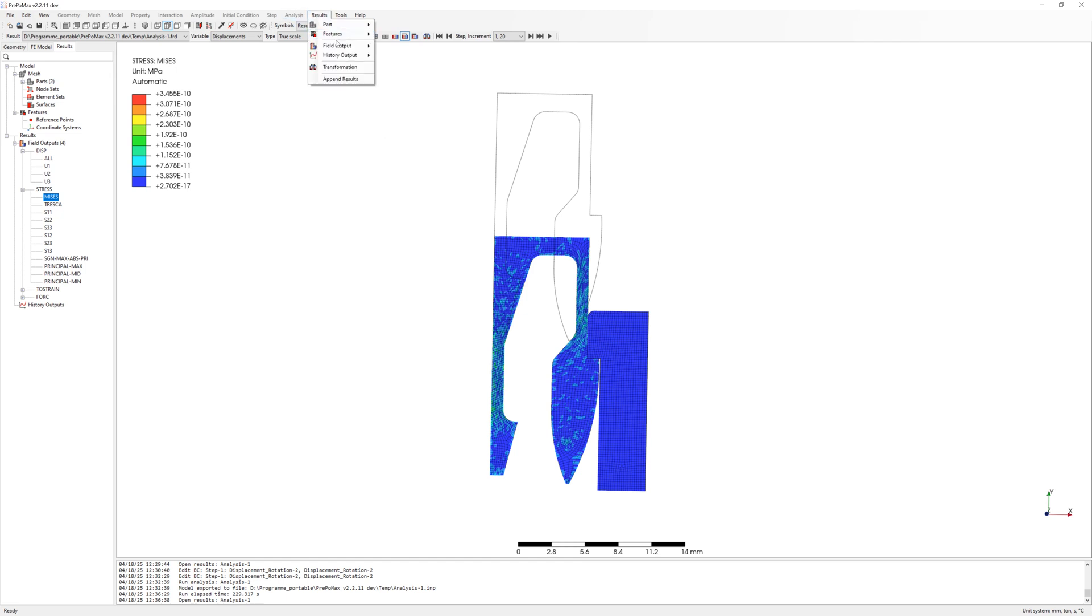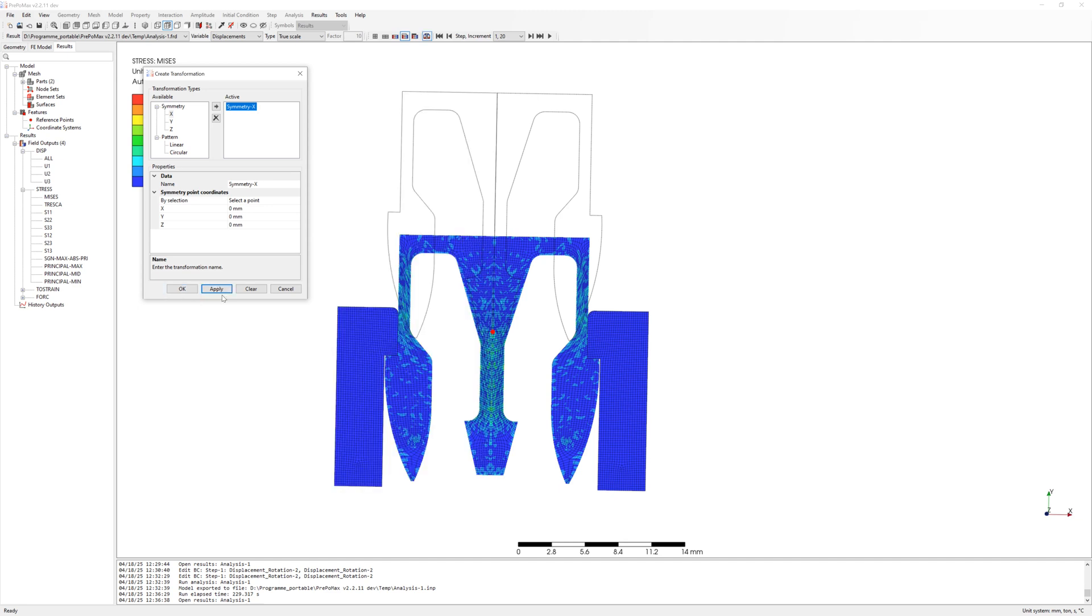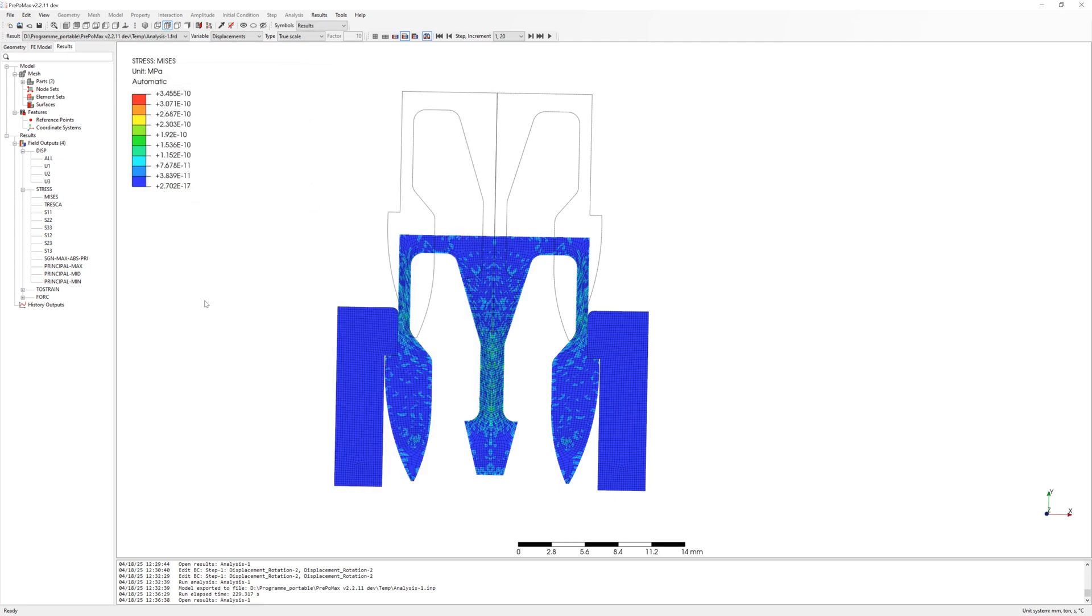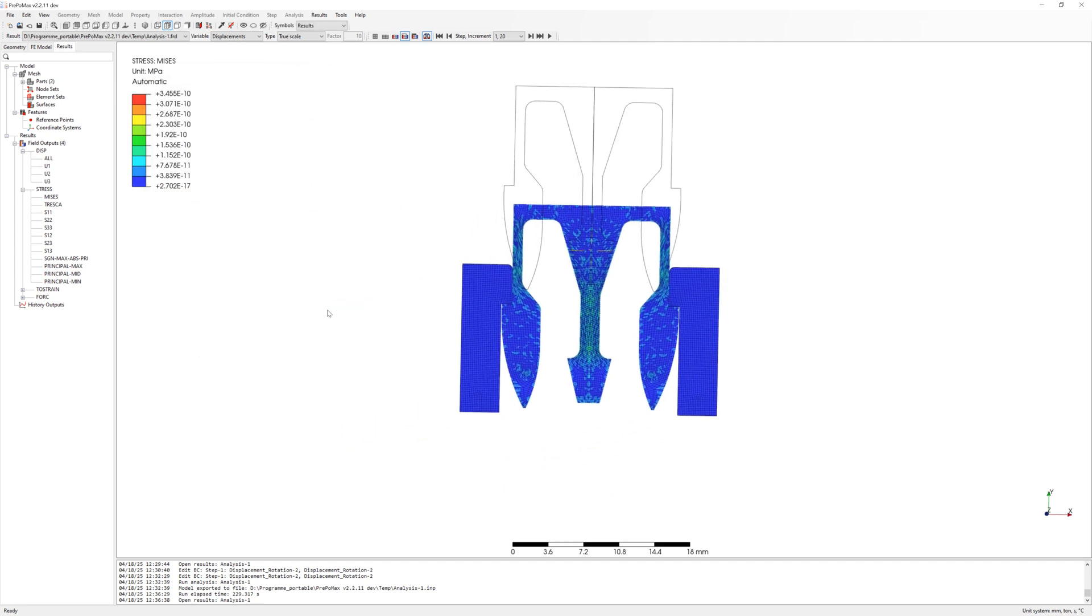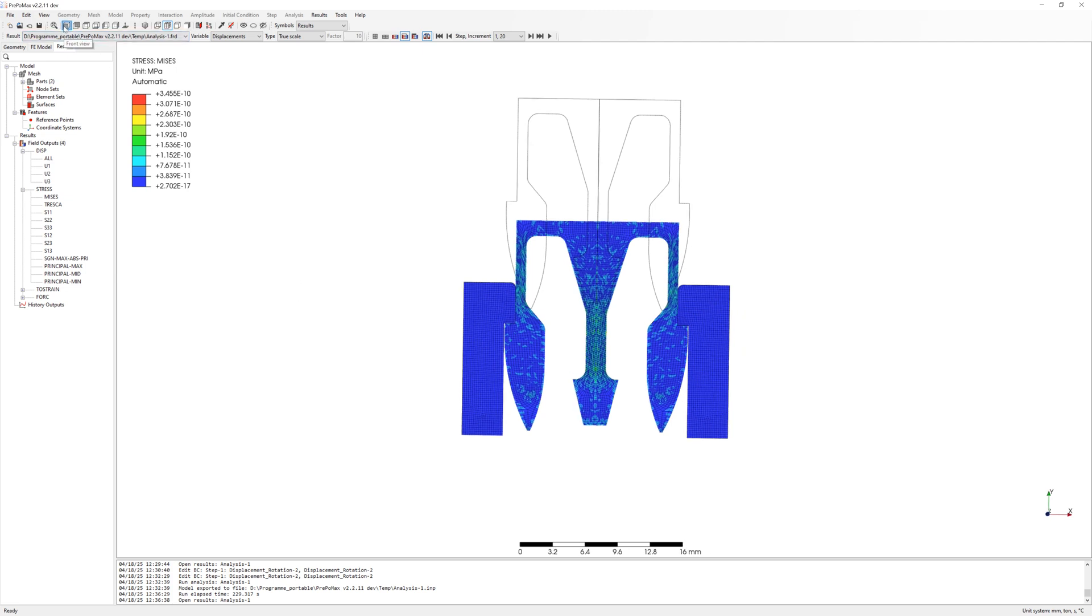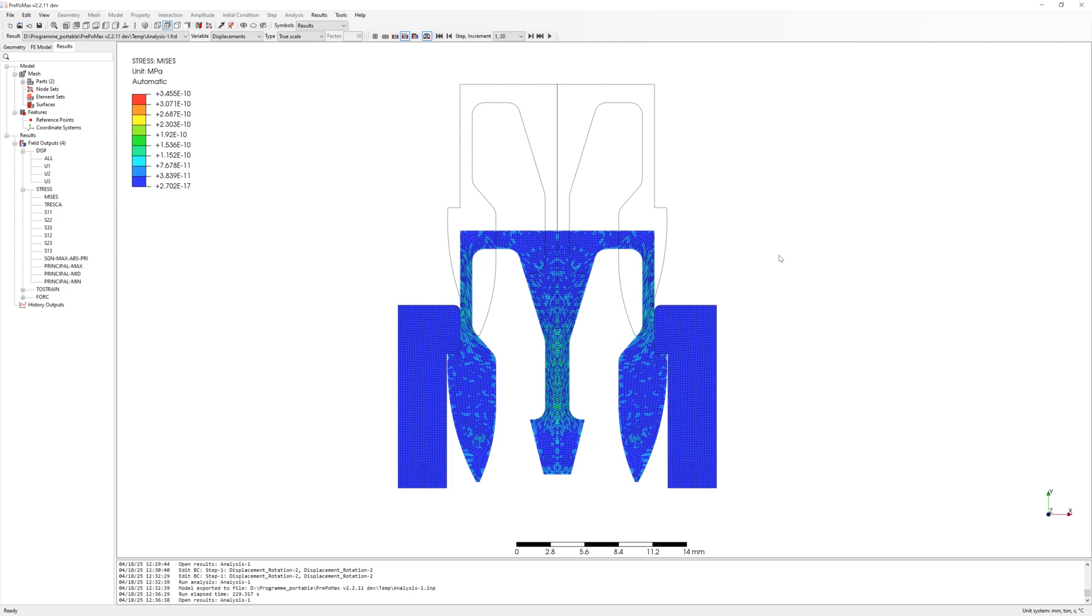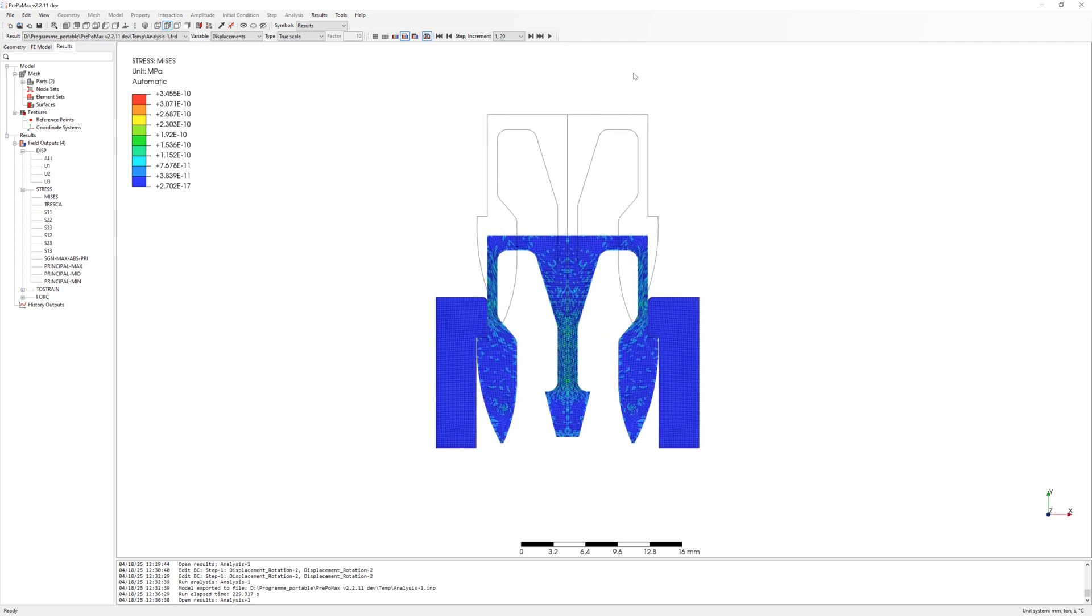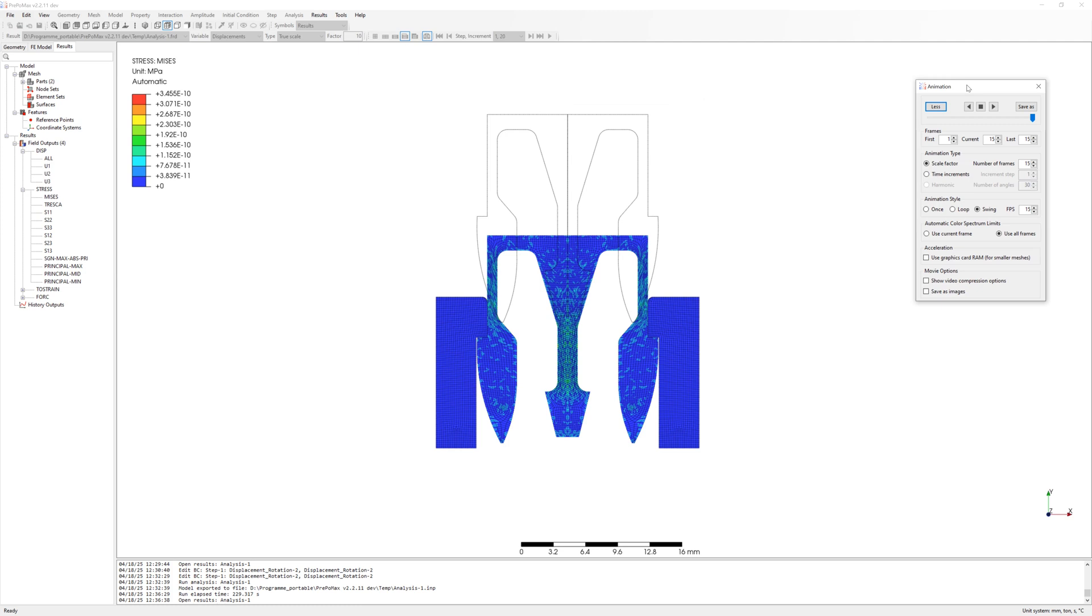For better results visualization, we can use common transformation and mirror the results in x direction. Of course, it is a half model. I forgot symmetrical boundary conditions on the symmetrical edge. There is a small error in this case, but usually you need symmetrical boundary conditions.